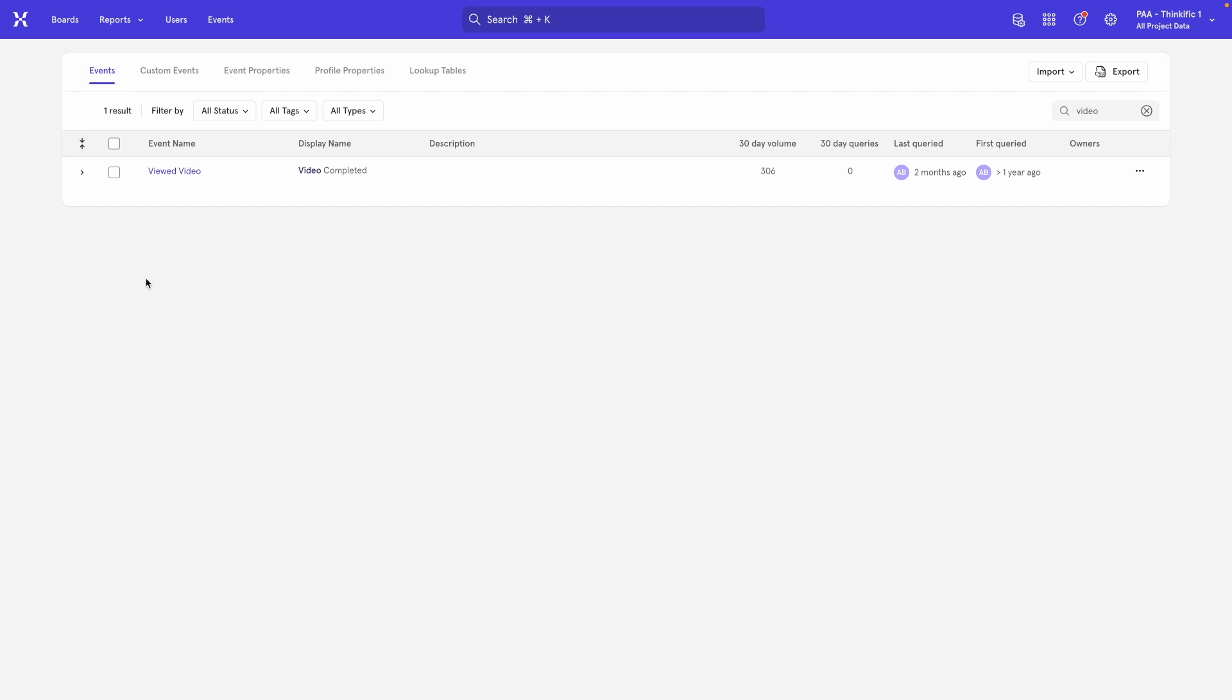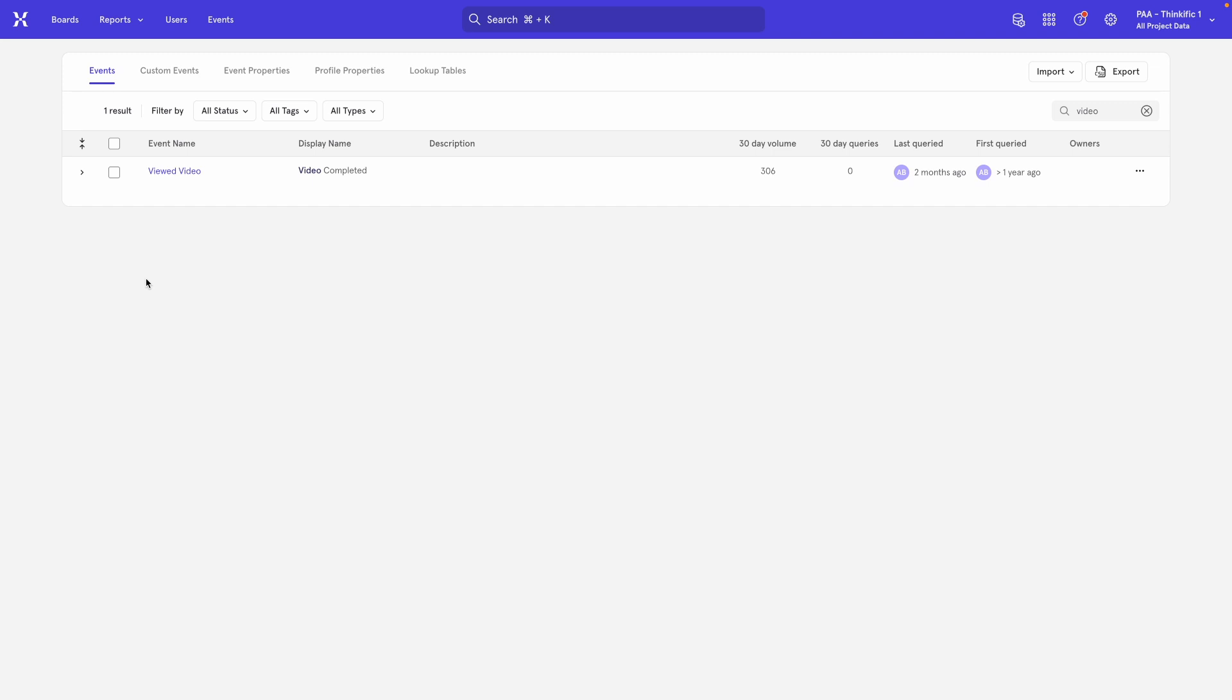Ultimately, the best move is to change this in the code as well so that you don't have a discrepancy between what's in Mixpanel versus what's in the code. But if you do that, then you'll end up with two different events. Up until when you change the code, you would have Viewed Video and after that you'd have Video Completed. But no need to worry because I'm going to show you how to address that issue too.